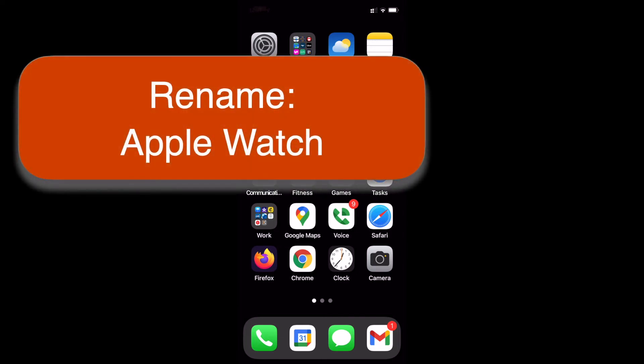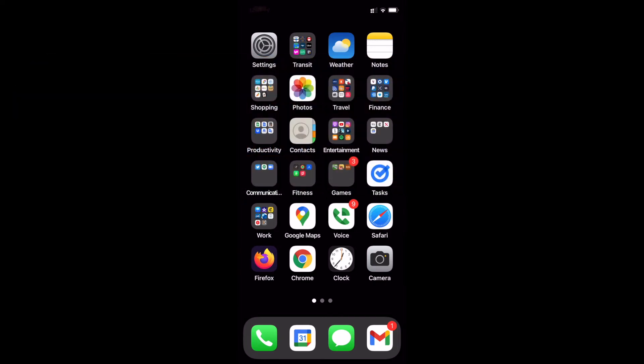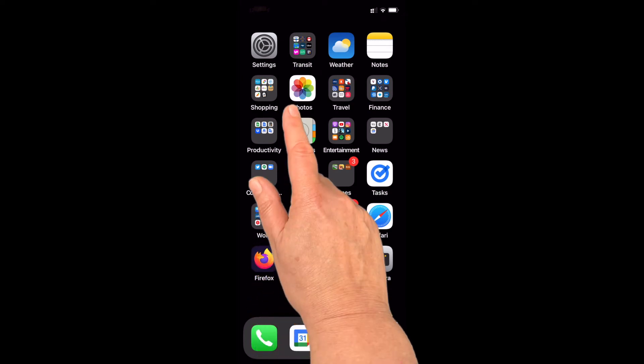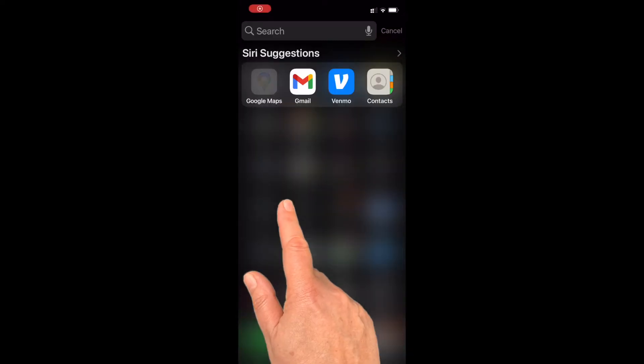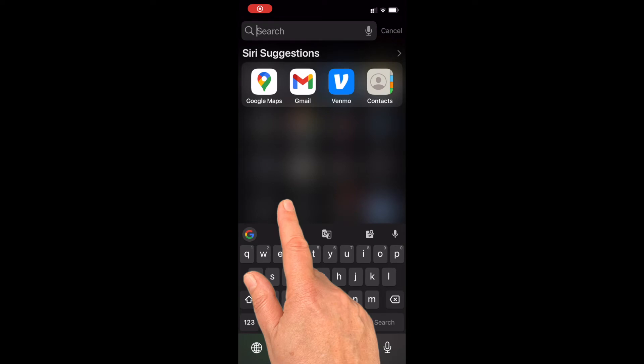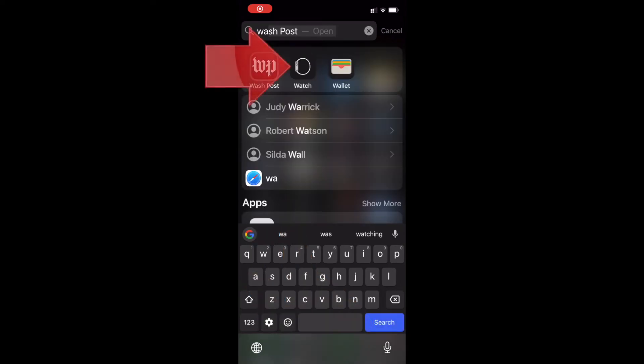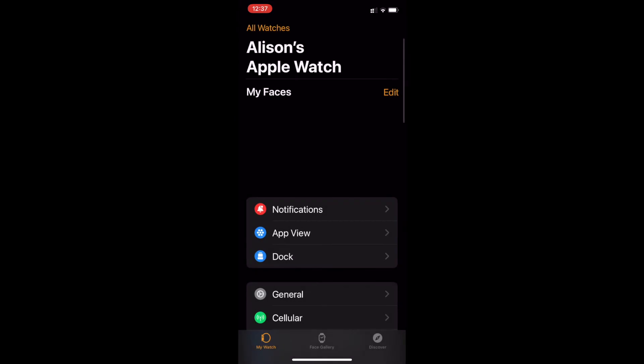For the Apple Watch, on the iPhone it is paired to, open the Apple Watch app. I usually find it using a quick swipe down in the middle of the screen and then typing the first couple of letters, W-A to search for the app. Once you see it, tap to open it.